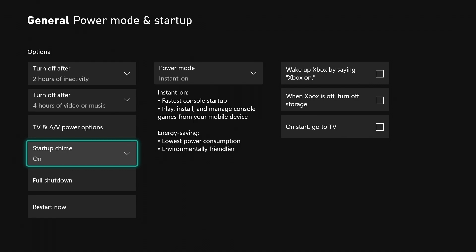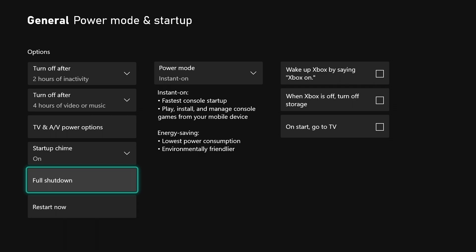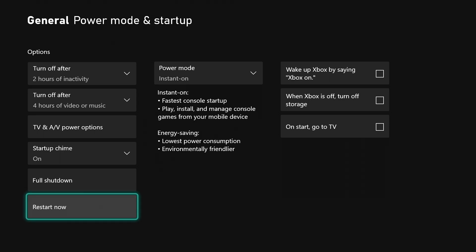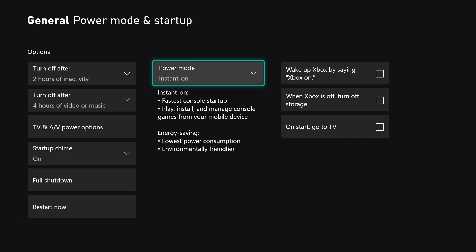You can do a full shutdown from here if your console is acting sluggish or something like that, without having to get up and unplug it and hold the button and all that stuff. You can even restart it and make it turn back on from here as well.